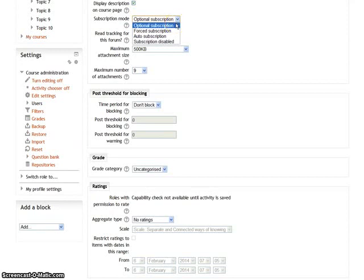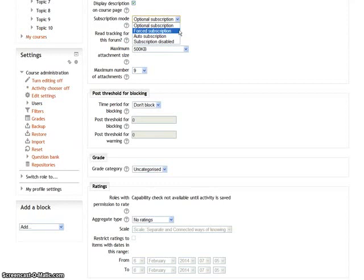In optional subscription, the participants can choose whether to be subscribed to the forum. In forced subscription, all participants are forcefully subscribed to the forum and cannot unsubscribe.